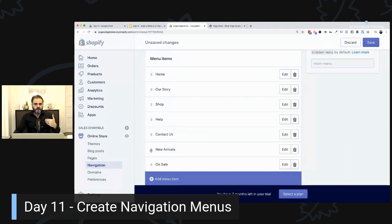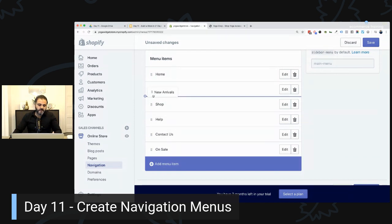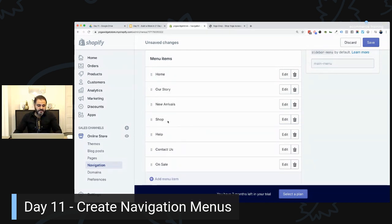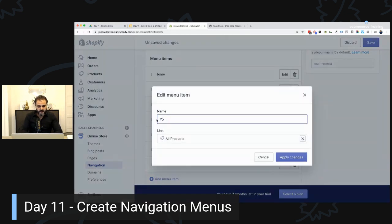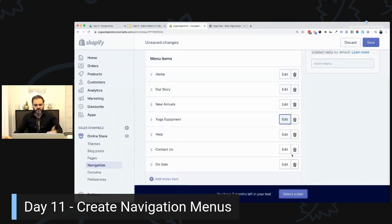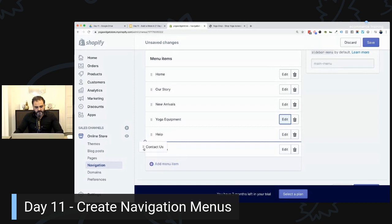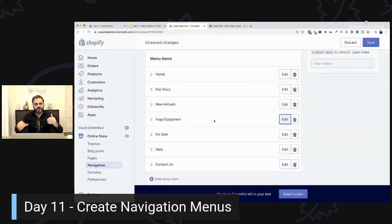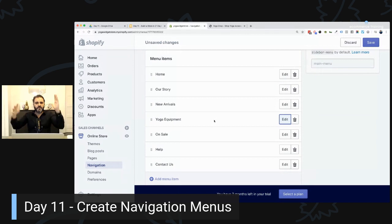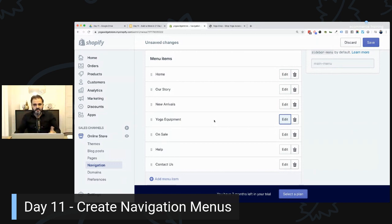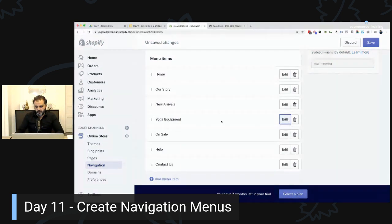I like putting New Arrivals first, then Shop, then On Sale. If I'm selling yoga equipment with multiple categories, I can have a dropdown under that. New Arrivals, Shop everything in the catalog, and On Sale — that's how I like to order them. There's no right or wrong. Do what you want, but eventually pay attention to which pages drive the most traffic.